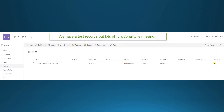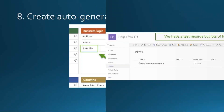We can now create records, but there's a lot more functionality to build in. Right now the system merely captures information — we haven't added any extra configuration or automation yet.